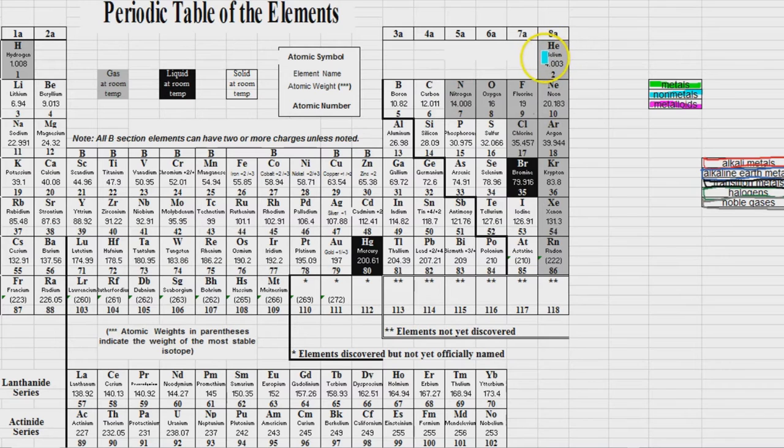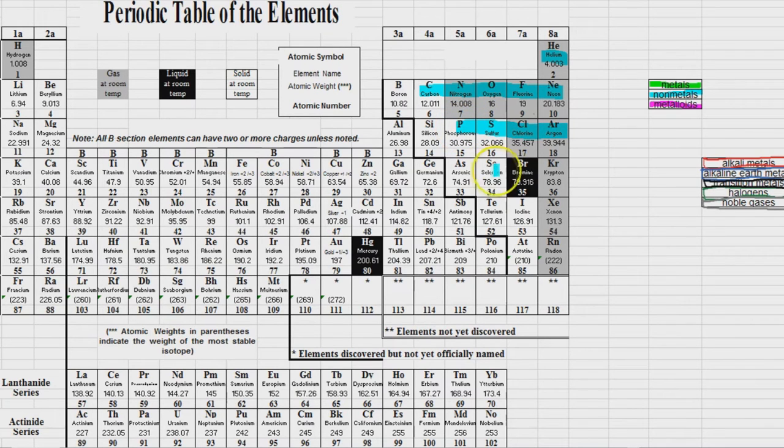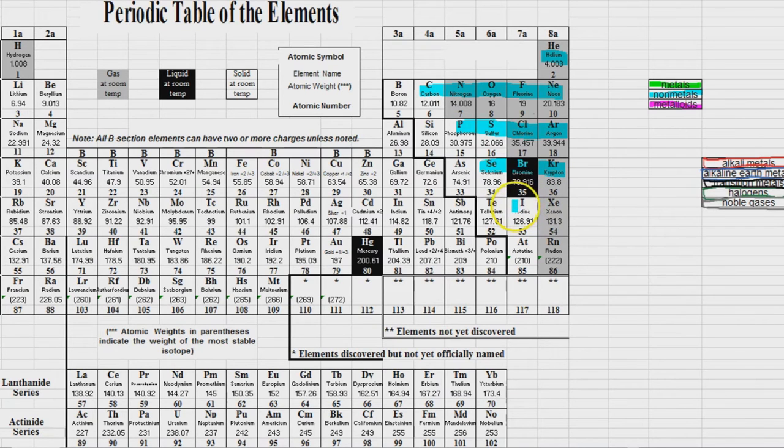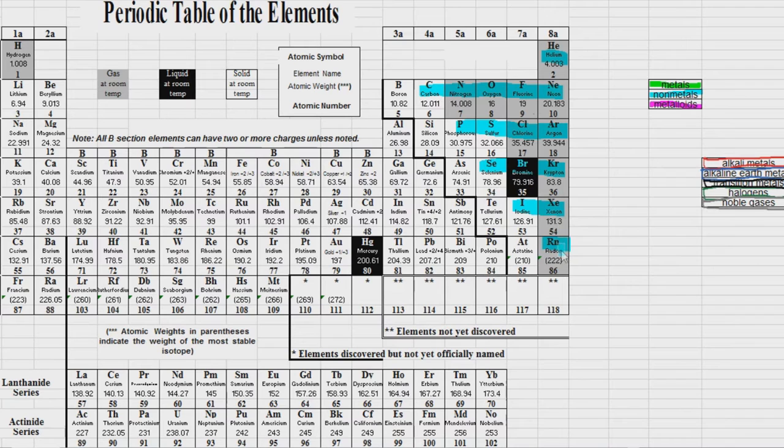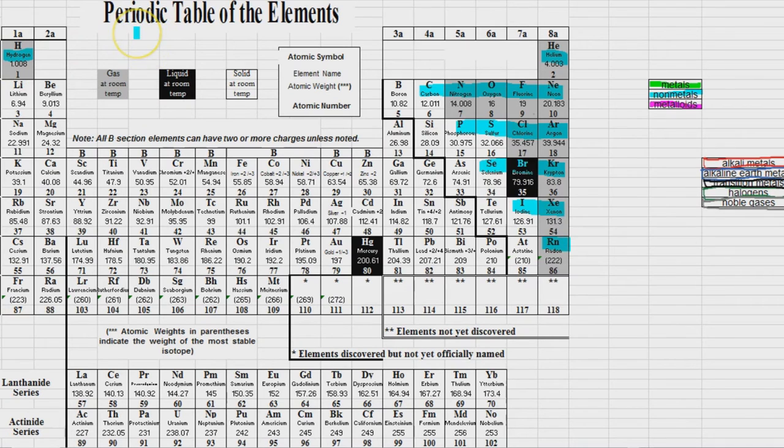So the nonmetals is pretty much anything to the right of the staircase. So helium here, carbon through neon, phosphorus through argon, selenium through krypton, iodine and xenon, and radon. And lest we forget, there's actually one other nonmetal, and that is hydrogen right over there.